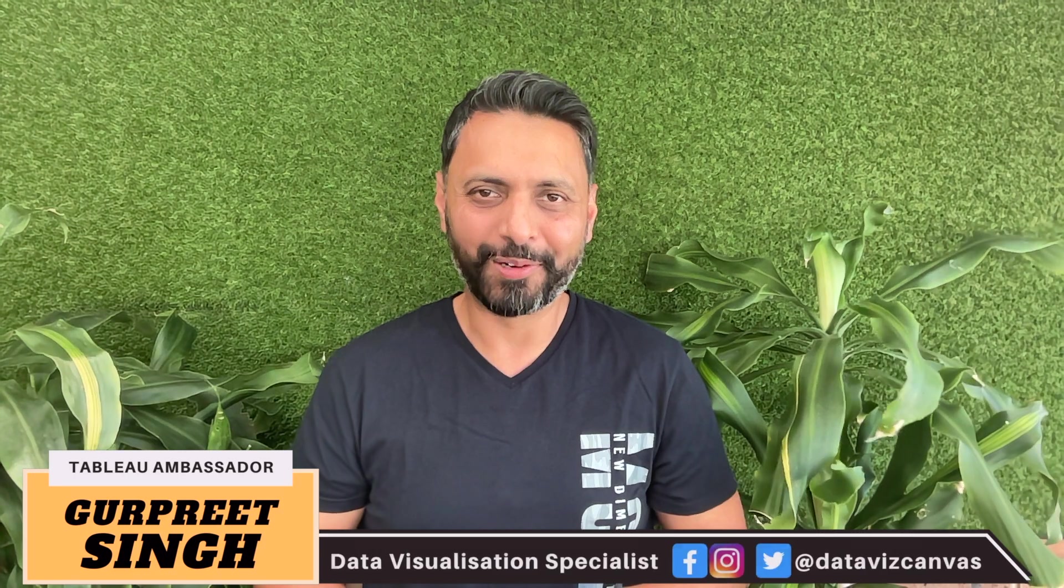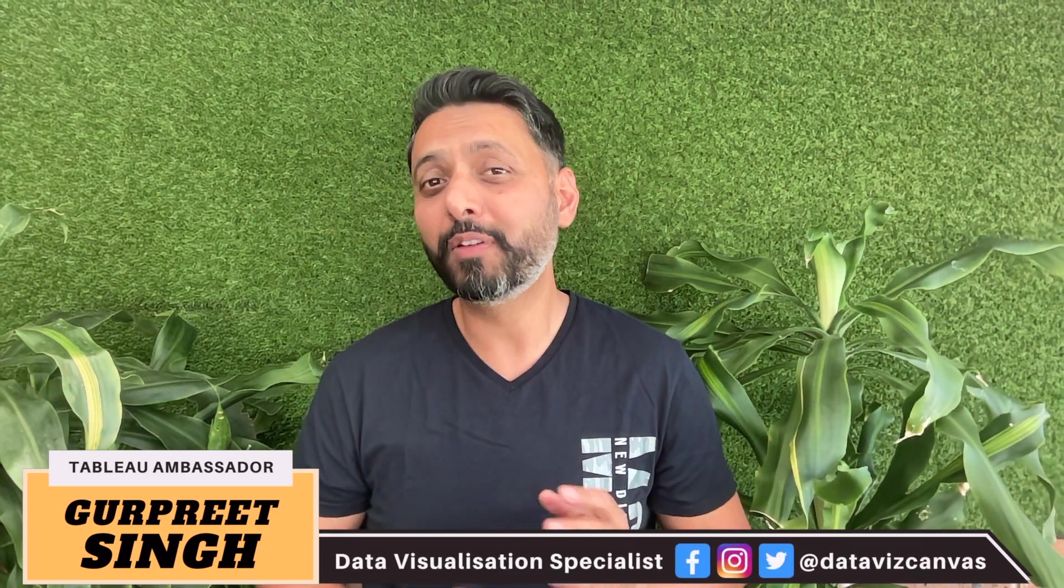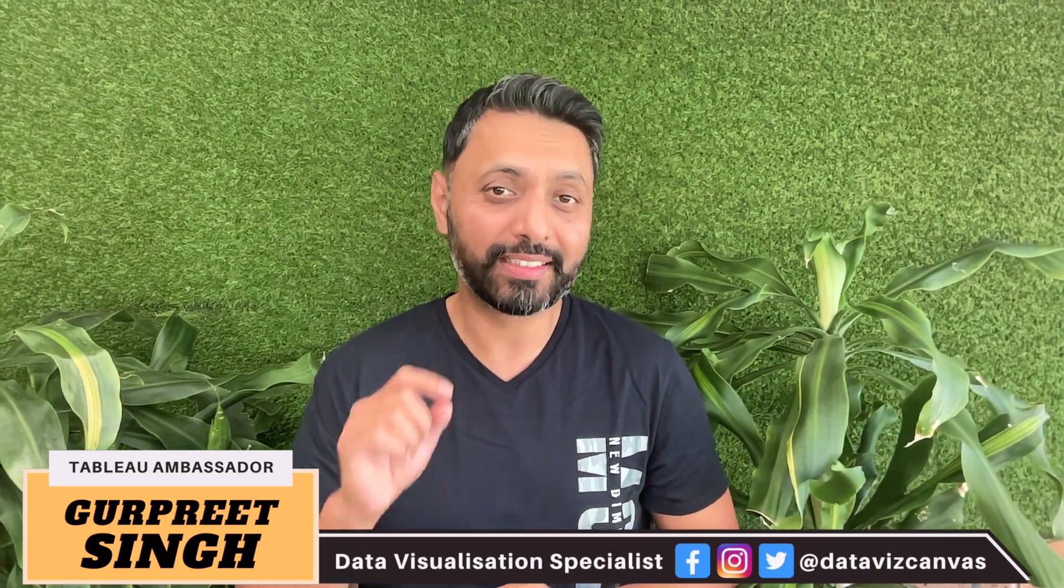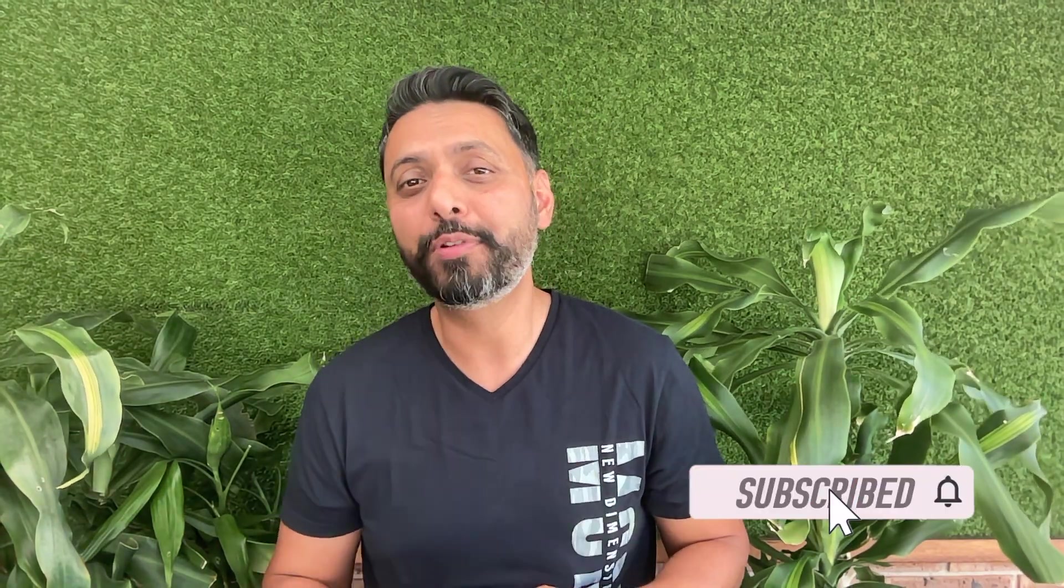Welcome back, my name is Gurpreet. If this is the first time you are visiting my channel, make sure you hit the subscribe button and the bell icon so you stay up to date with all of my videos.